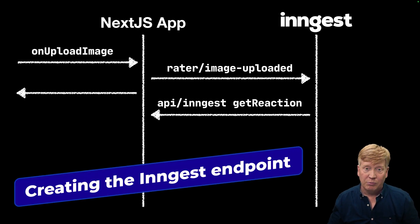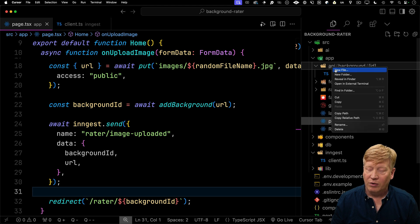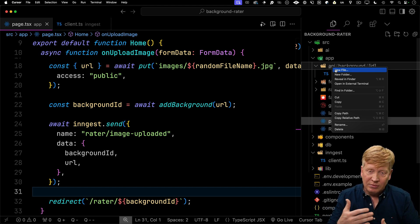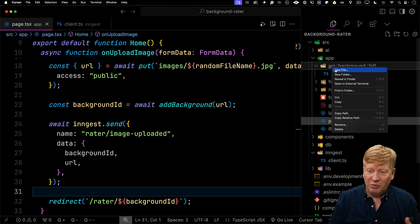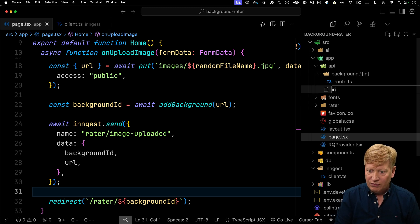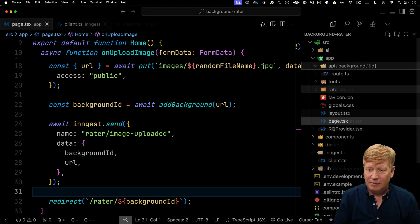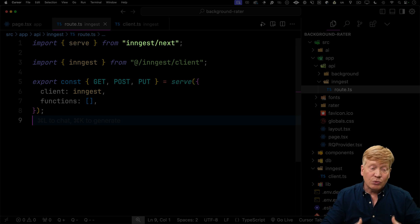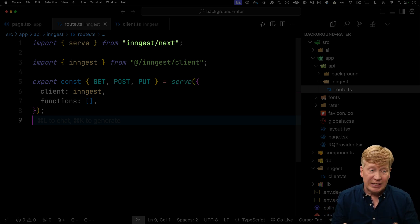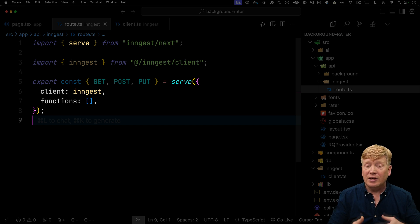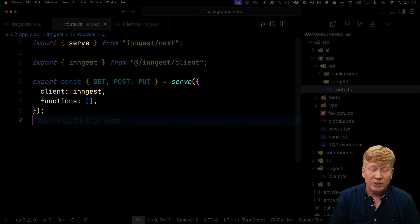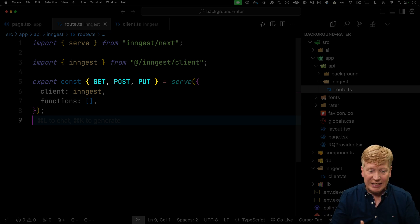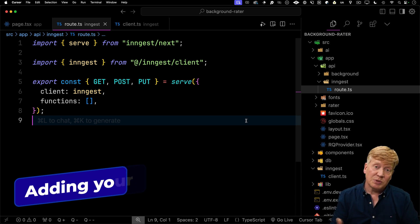So let's build out that API endpoint. I go over to the API directory — we already have one because there's a background API called by React Query on the client. Let's create a new ingest folder in there, and within that route.ts, and create our endpoints. To do that, we bring in the serve function from ingest/next. Ingest has a really nice Next.js integration — the serve function takes the client plus any functions you want to register, and gives you back GET, POST, and PUT handlers in the Next.js route format.